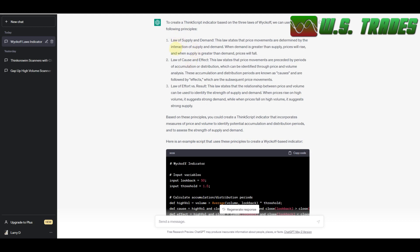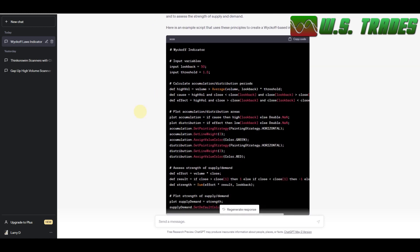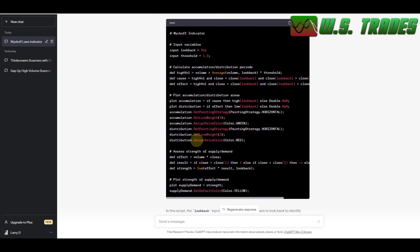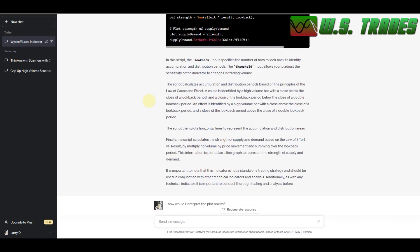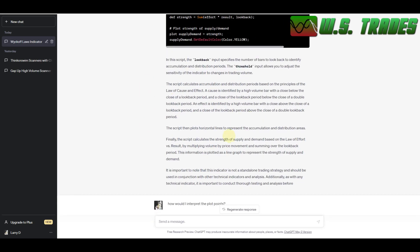And it tells me it knows all about what the laws of Wyckoff are. It tells you what they are: the law of supply and demand, law of cause and effect, law of effort and result. And then it spit out the code right here. And then it kind of tells you what the code is.